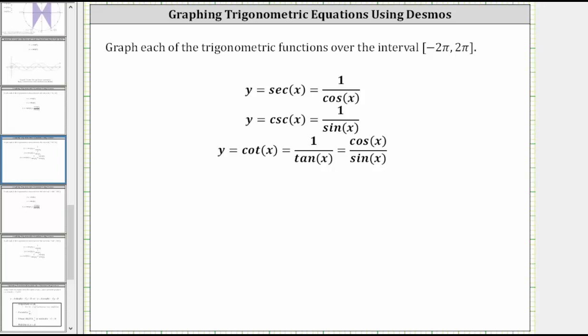This lesson will show how to graph the cosecant function over the closed interval from negative two pi to positive two pi. To better understand the graph of the cosecant function, cosecant x is equal to the reciprocal of sine x, or one divided by sine x.